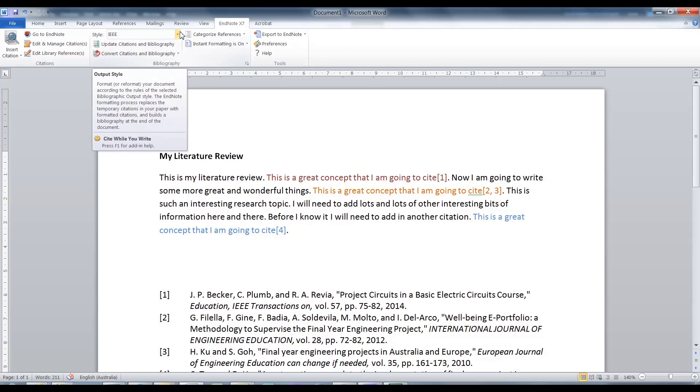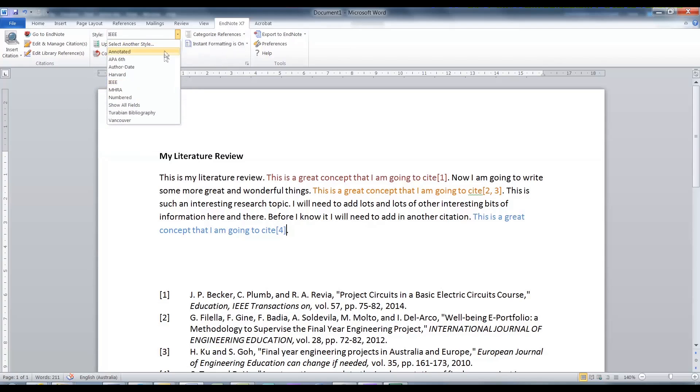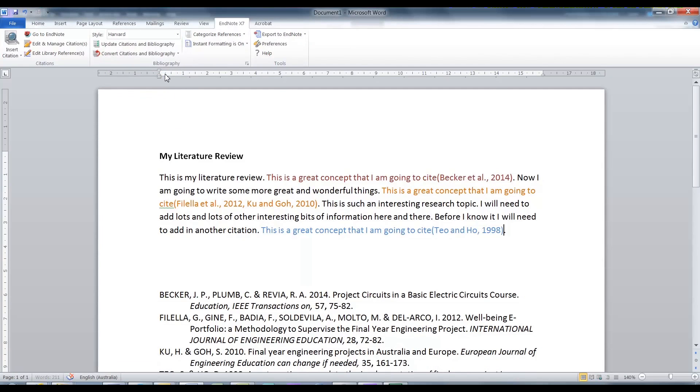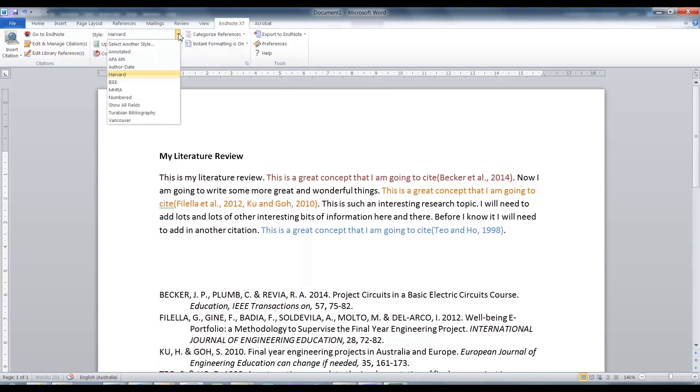What happens if you need to change your referencing style? For example, if you chose the wrong one. Well, that is easy. All you need to do is go to the style menu and change it. Once again, all the data in your document is updated with little work for you to do.